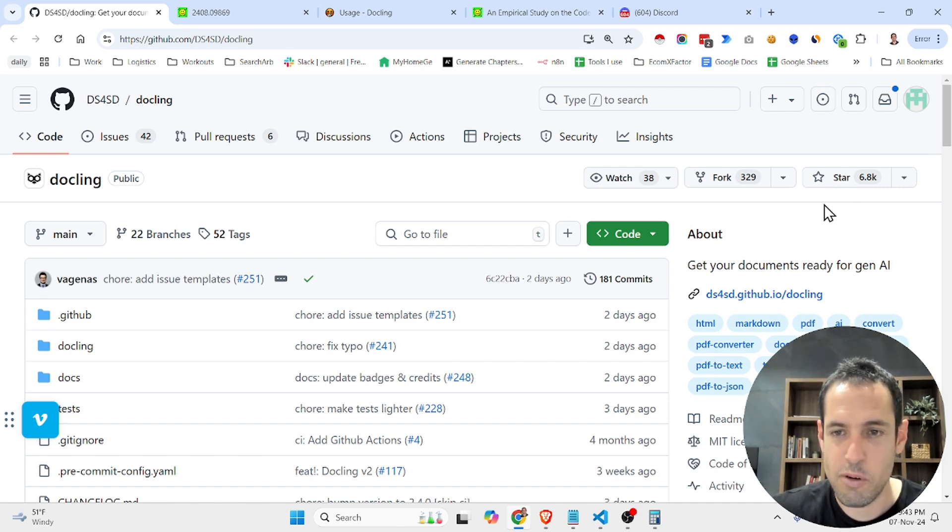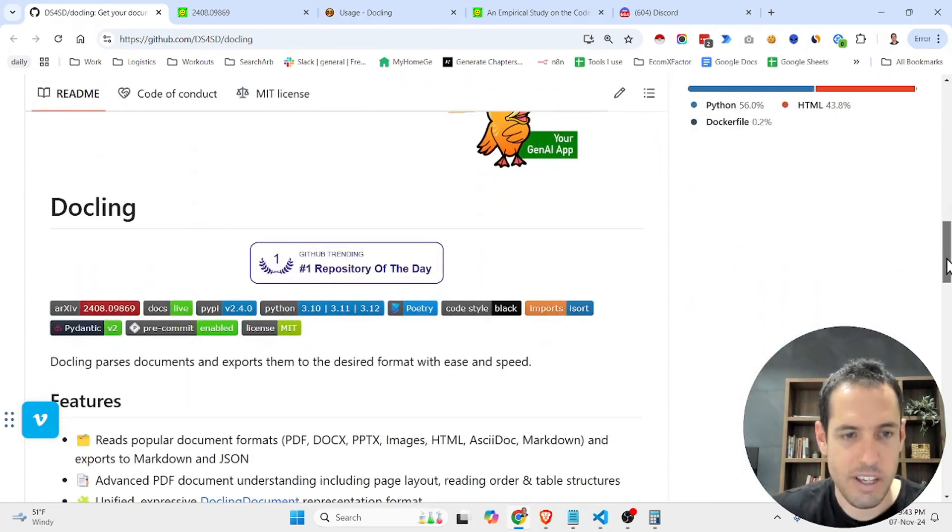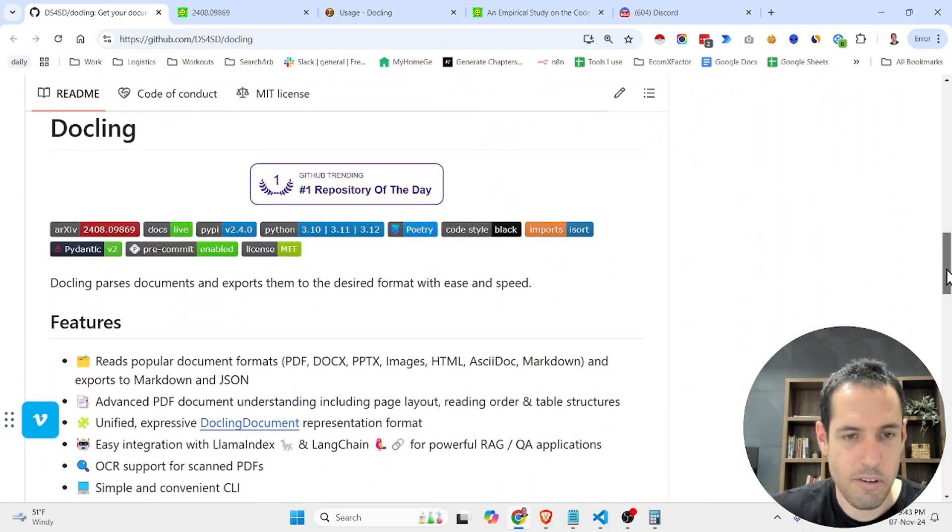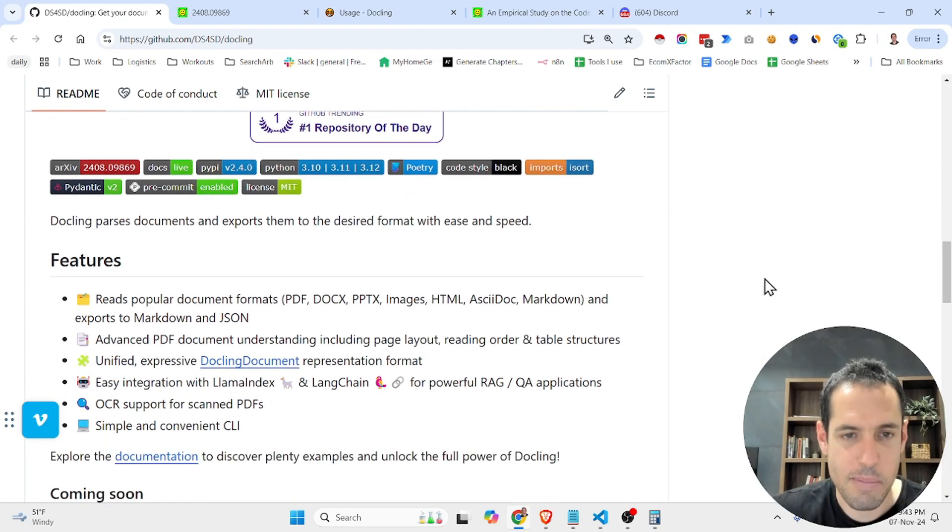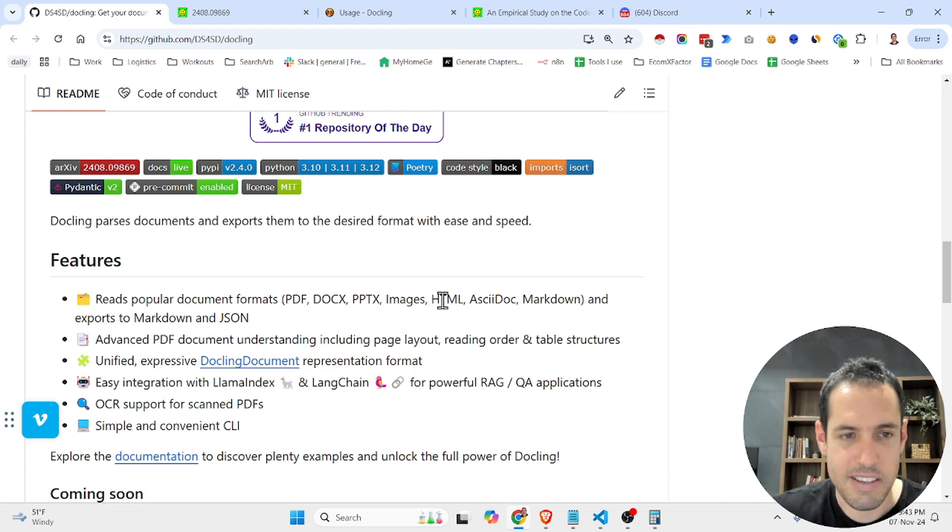It's a cool project that allows you to easily convert documents from many different types: PDF, Docx, PowerPoint, images, HTML, etc.